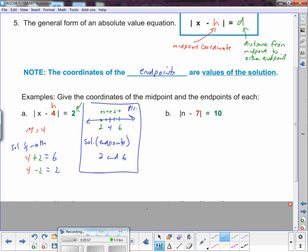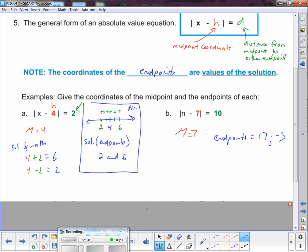This next one — the midpoint is 7. Can somebody give me the value of the endpoints? Andrew: 7 plus 10 is 17, and 7 minus 10 is negative 3. You can draw a number line and go 10 right and 10 left, or just do 7 plus 10 equals 17 and 7 minus 10 equals negative 3. Visual or mathematical — do the way that makes sense to your brain.